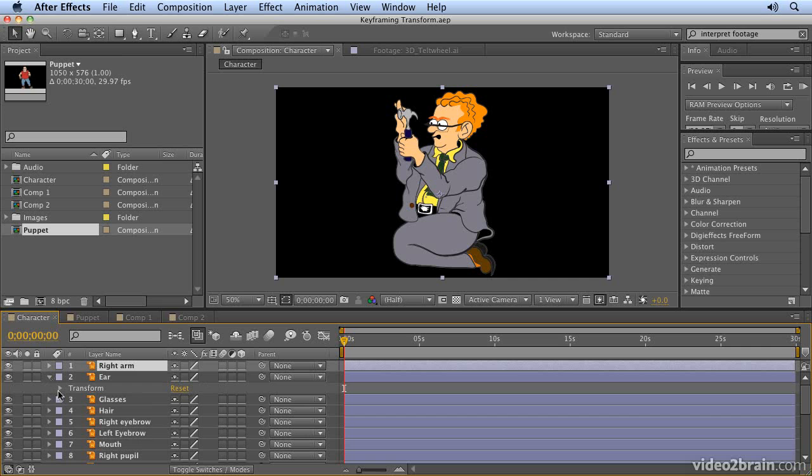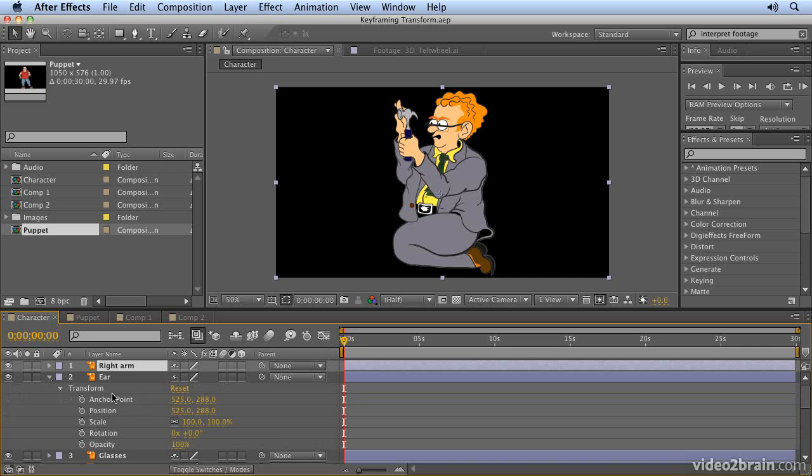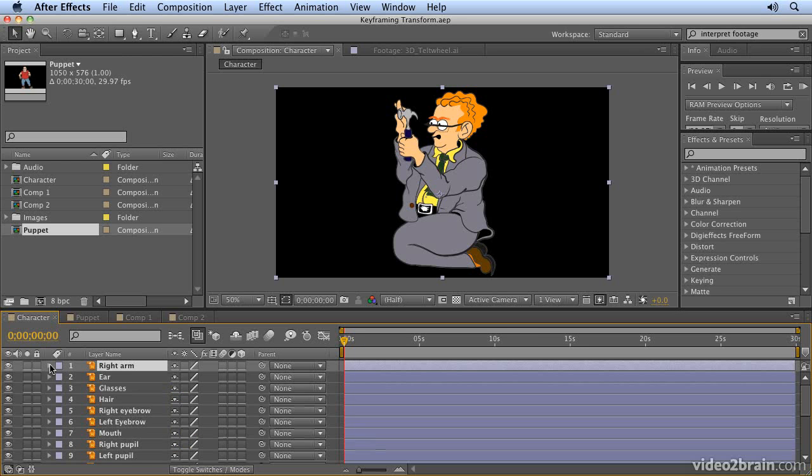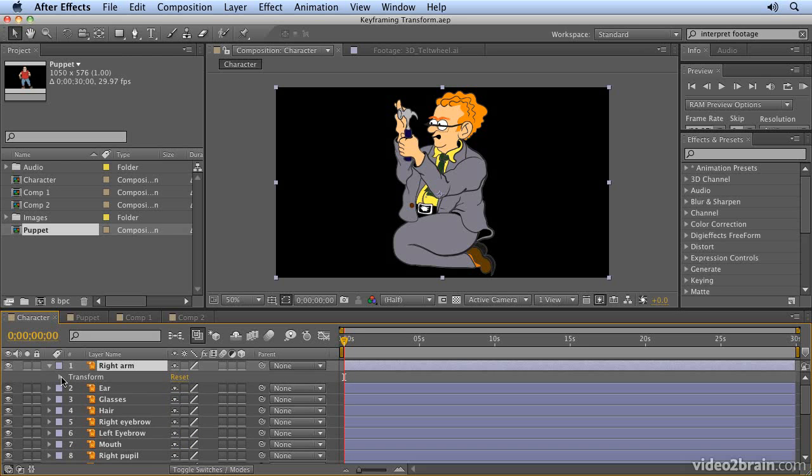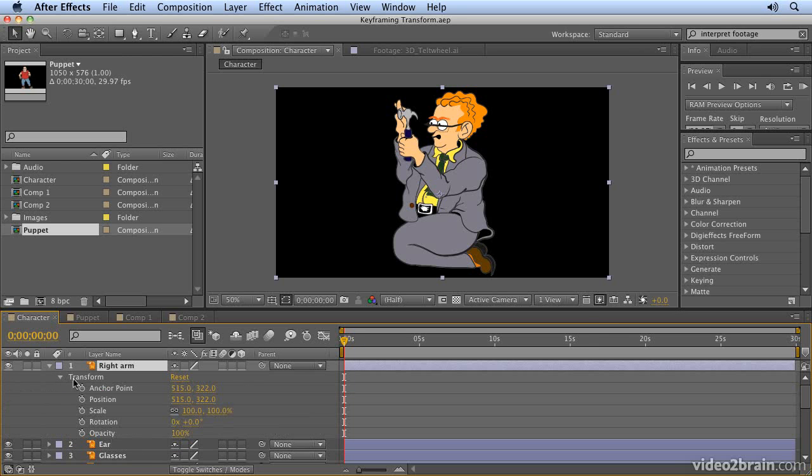Each of the layers, if you open them up, have a transform property group, which contains anchor point, position, scale, rotation, and opacity - the five basic properties in After Effects which can be animated over time using keyframes.